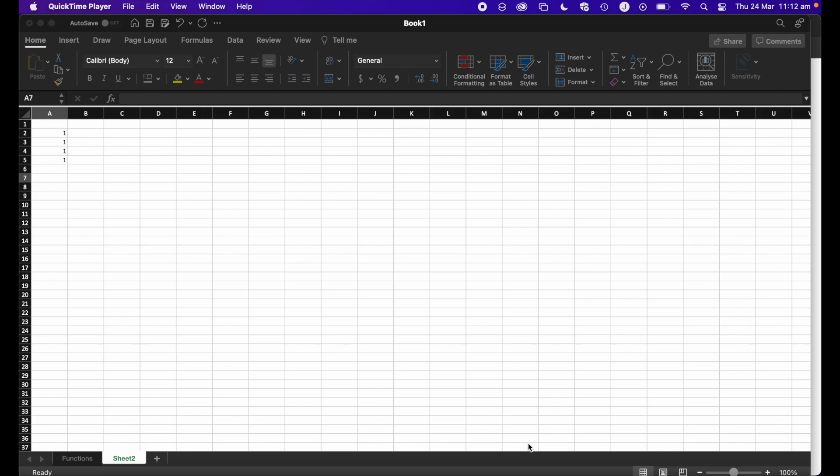So I'm going to be using Excel on Mac, but this will work for any version of Excel you might be using. So let's get started.